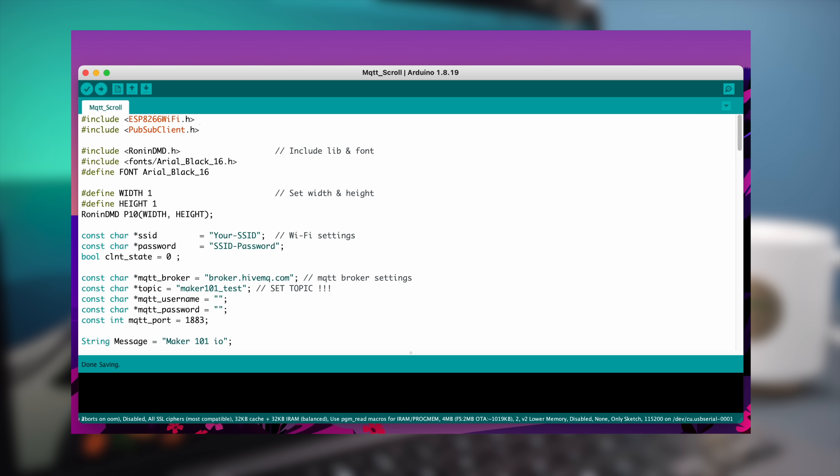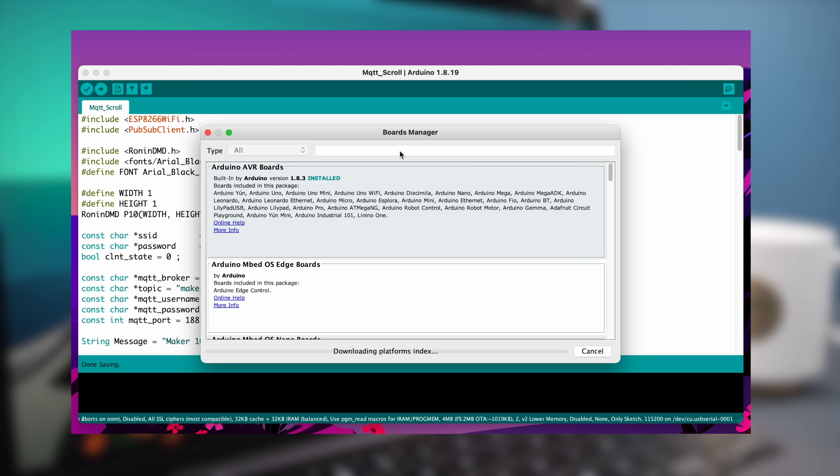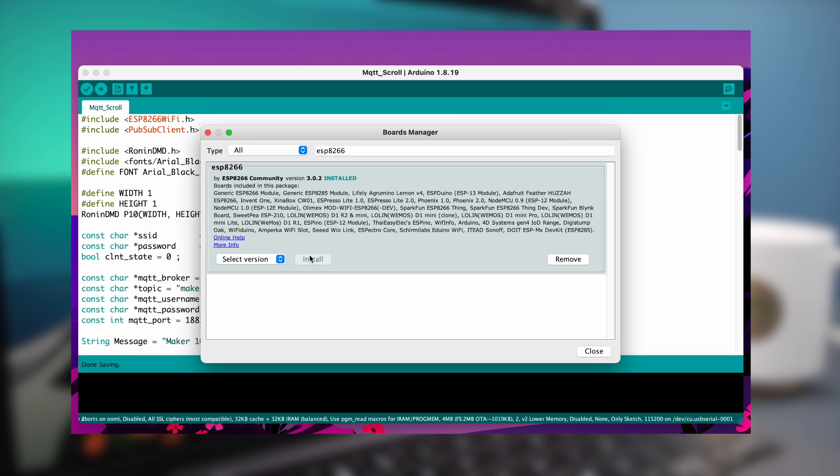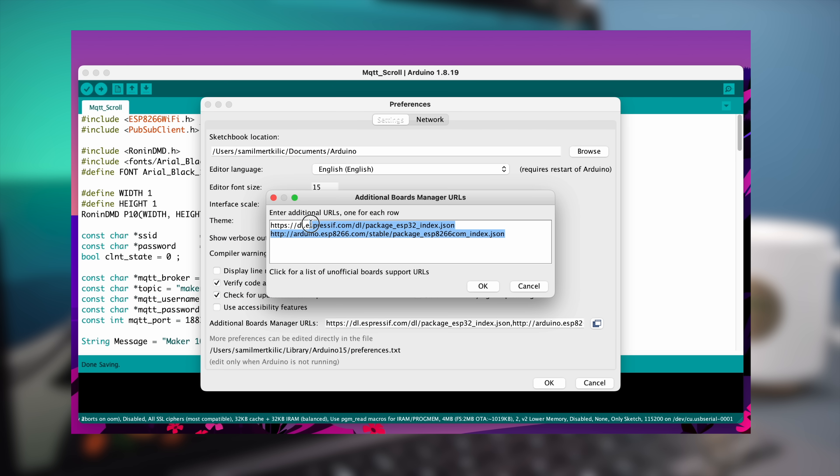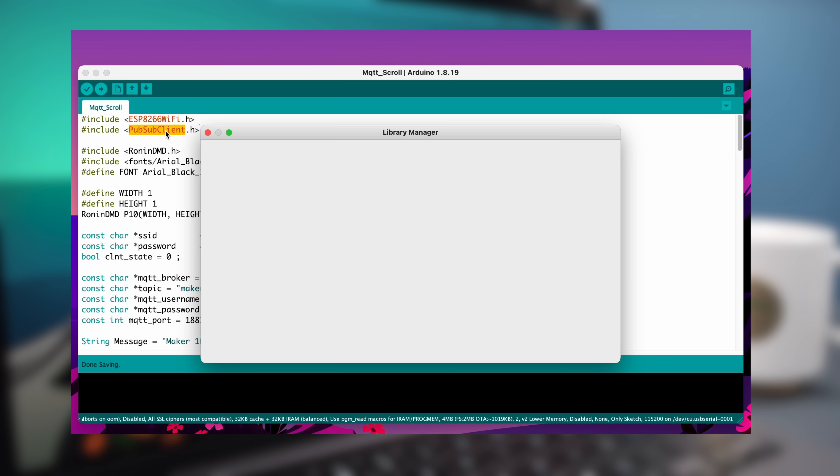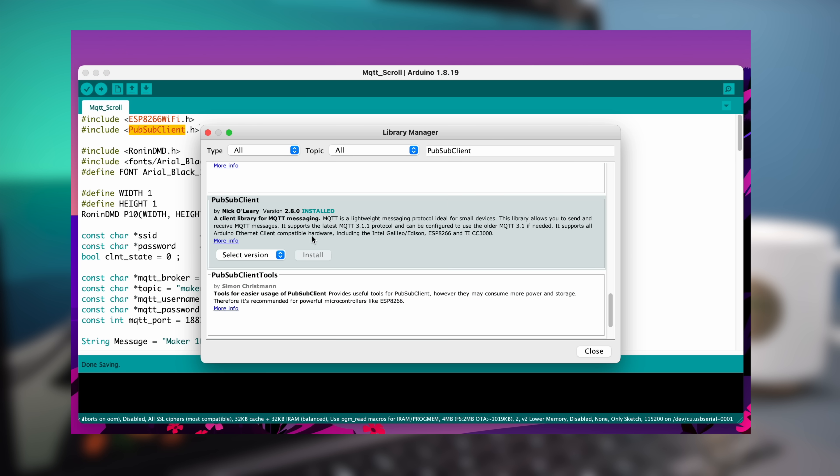If you are going to program an ESP for the first time, install the ESP from Board Manager and go to Settings and add the shared URL for the ESP. Finally, you need to install the client library used in the code.